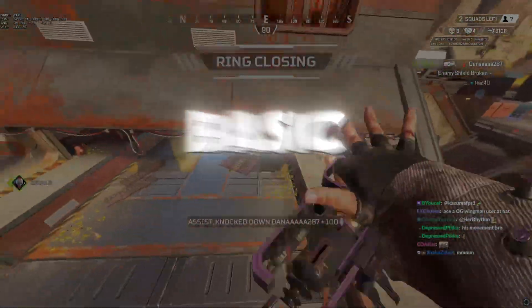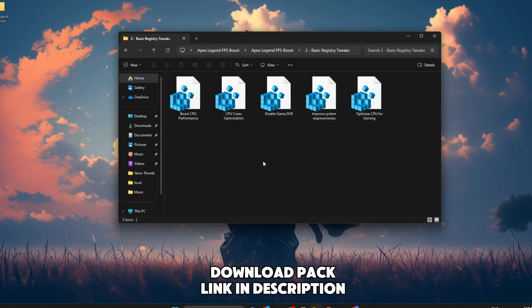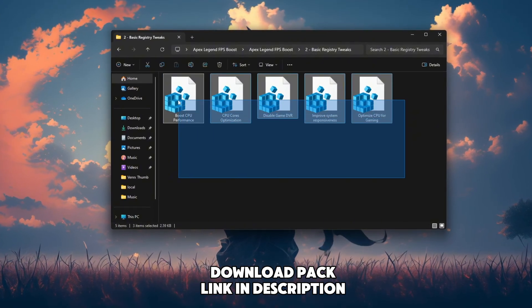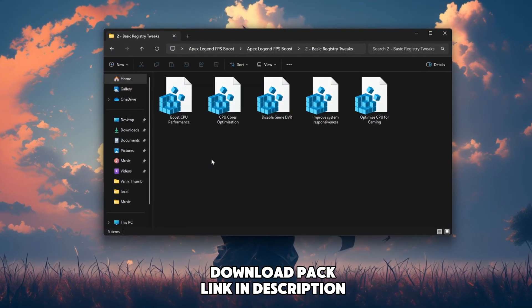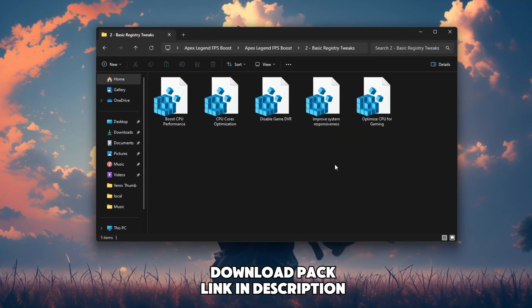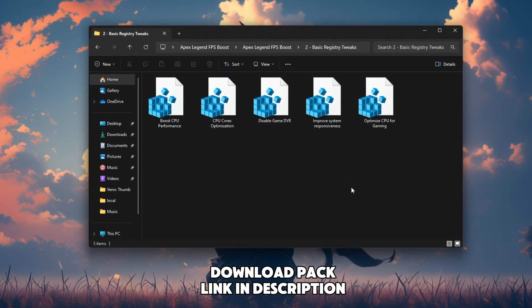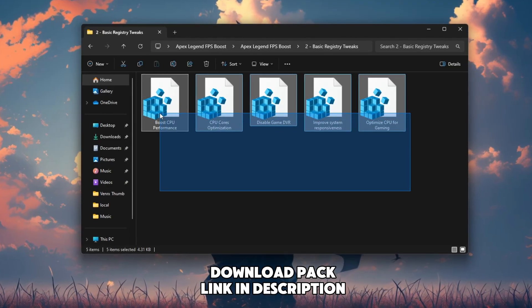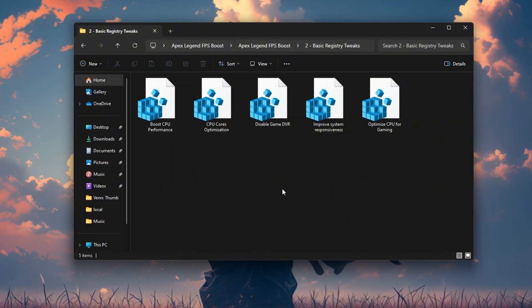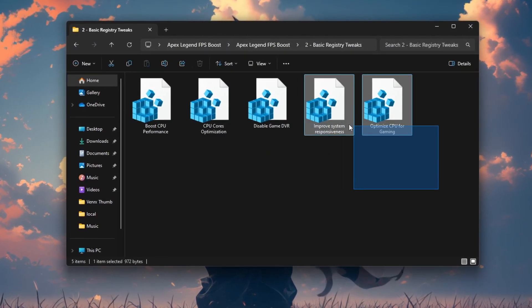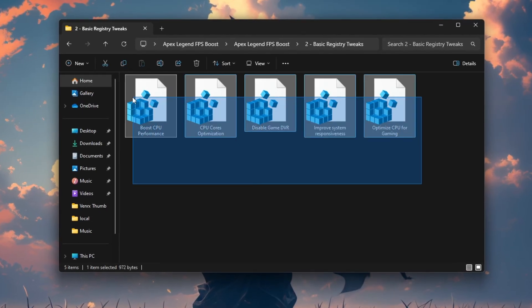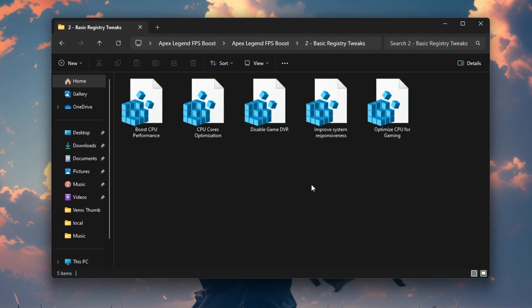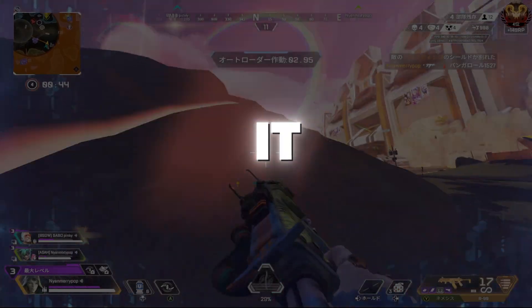Step 8. Install Basic Registry Tweaks. Now it's time to apply some basic performance tweaks using registry edits. These will improve Windows responsiveness, reduce lag, and increase FPS across games. Just run the file, confirm the prompt and it's done. Again, you'll find this tweak pack in the description. Go check it out.